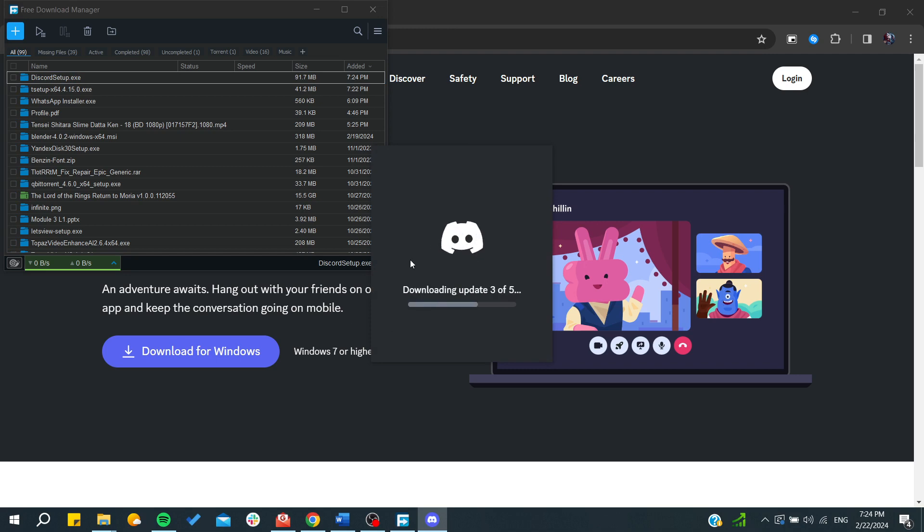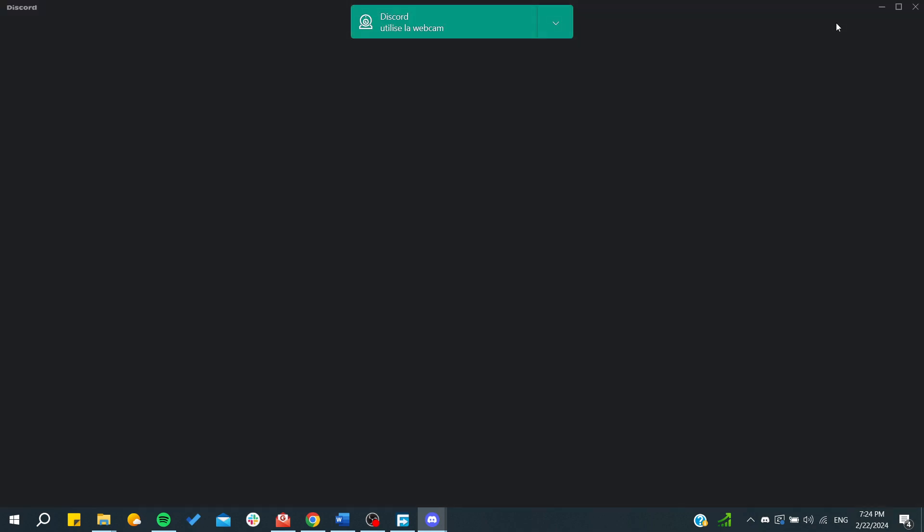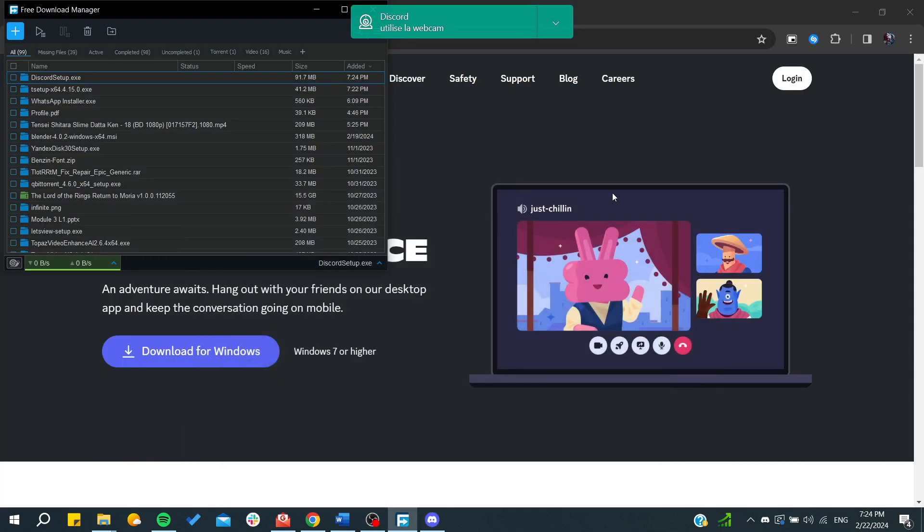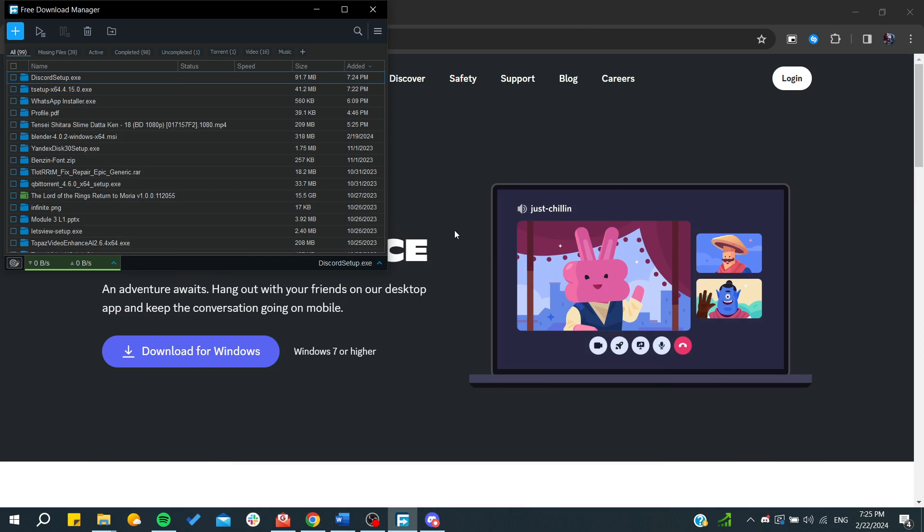I already have Discord installed, so it will just open automatically, but in your case, you'll need to finish the installation process. You'll need to confirm and choose the language of your app, choose the location where you want Discord to be installed, and then it will start installing.